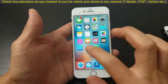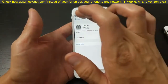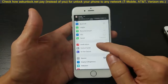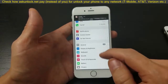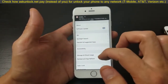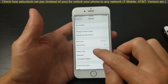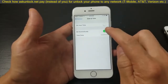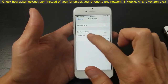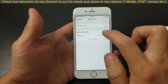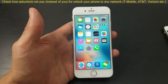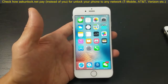First, open up your Settings and go to General, then scroll down and go to Date & Time. Make sure that 'Set Automatically' is toggled on. Then go ahead and try to open up your App Store and see if it's working.